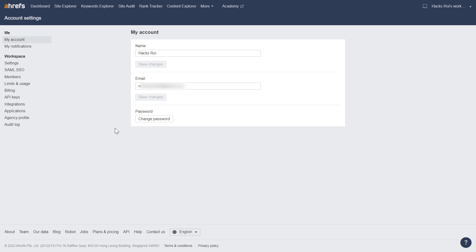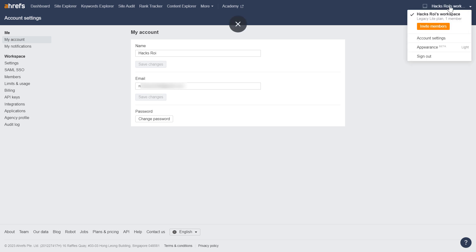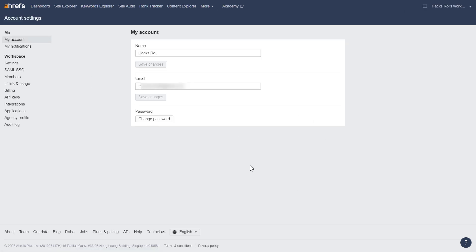Here's how to cancel an Ahrefs subscription. All you have to do is open up app.ahrefs.com, sign in to your Ahrefs account. Then in the top right corner, click on the name of your Ahrefs workspace and select account settings, and you will arrive at this page.